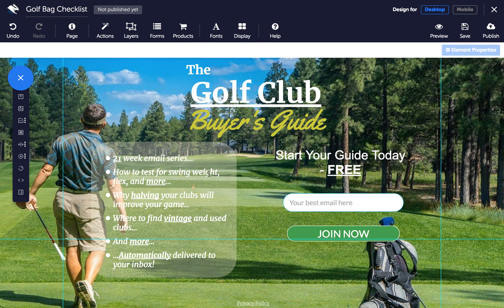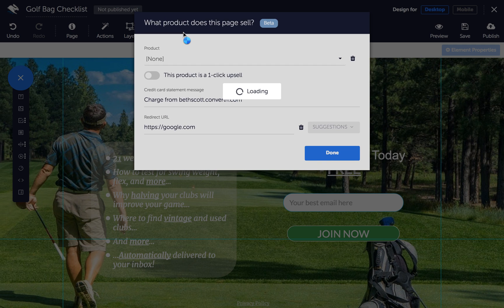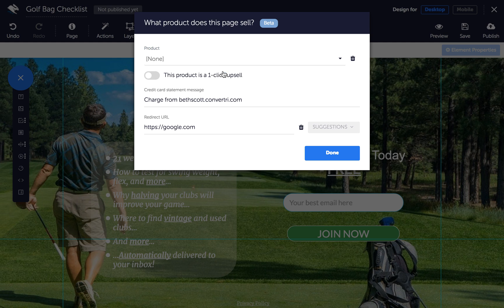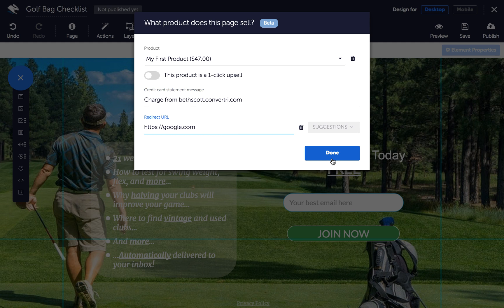In the Convertry page builder, click on Products in the top toolbar. Choose the product you want to use to collect leads and enter a credit card statement message and redirect URL. Then click Done.